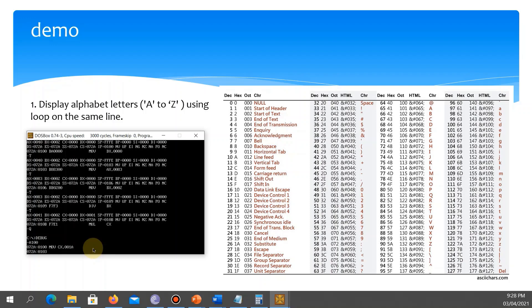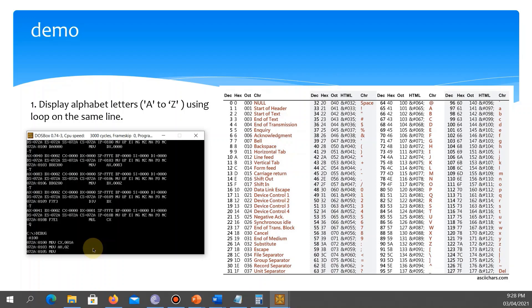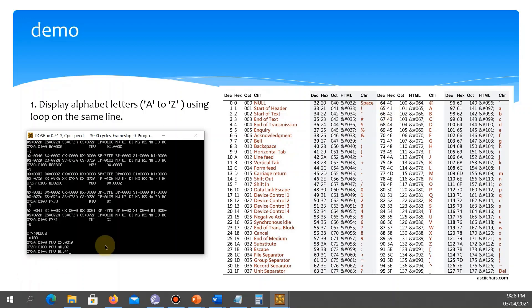Next, MOV AH, 02 to set up the display function. Then MOV DL, 41 — that is uppercase A in ASCII. We then call INT 21 to display the character on the screen.